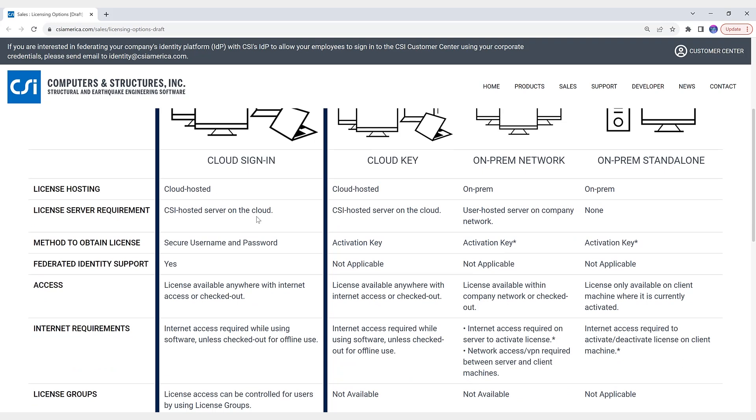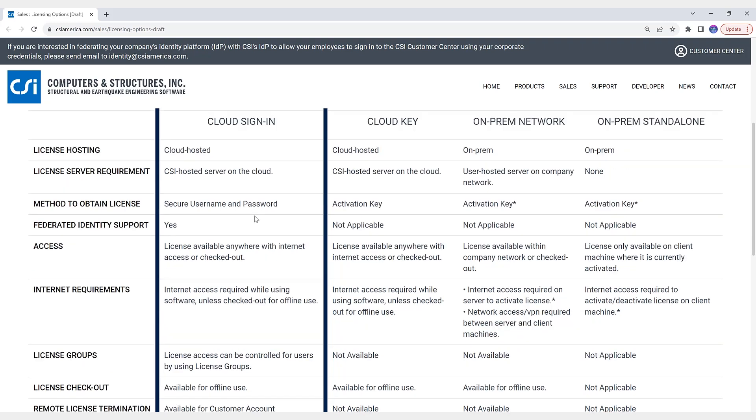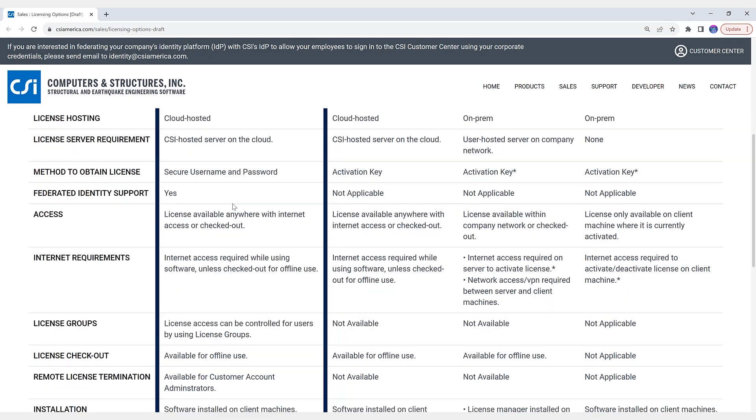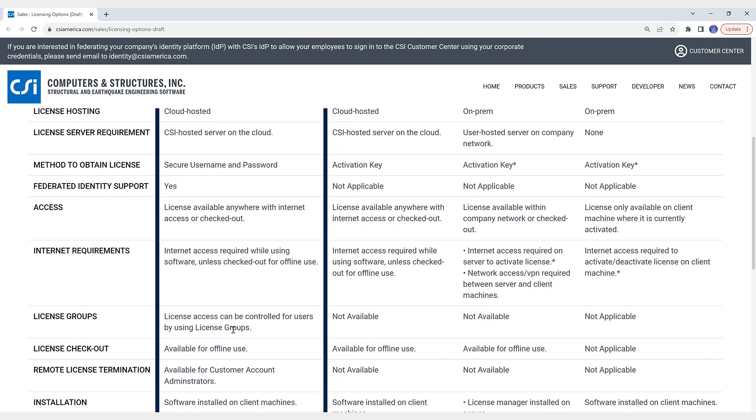Also, the ability to remotely terminate a user's active license session by a customer account administrator. The option to control users' access to licensing by defining custom license groups, as you can see down here. Okay, so what is a license group?